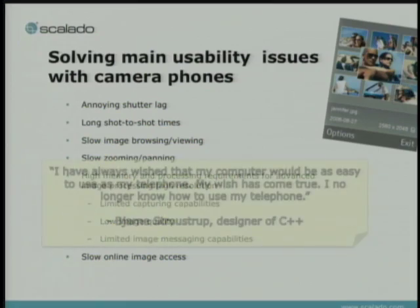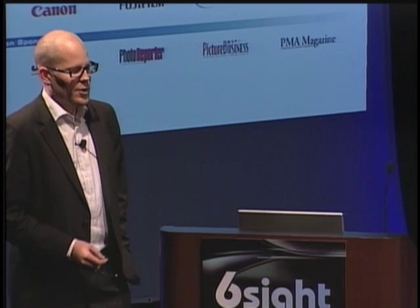About user experience, there's a great quote from Bjarne Stroustrup: 'I have always wished that my computer would be as easy to use as my telephone. My wish has come true. I no longer know how to use my telephone.'